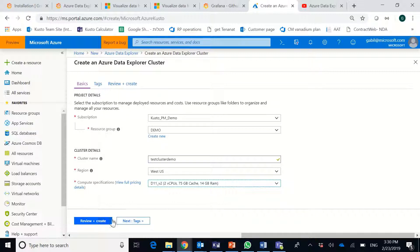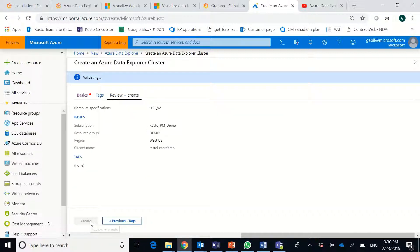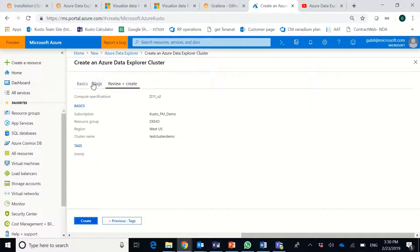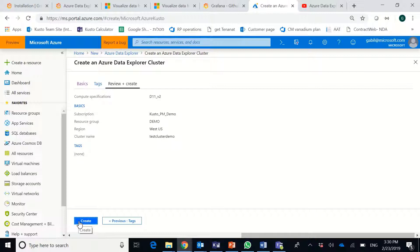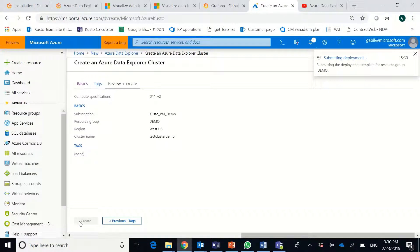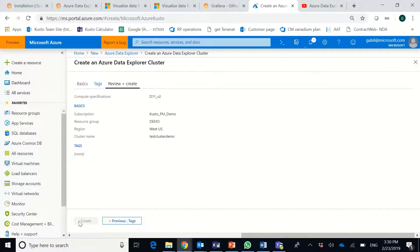So once everything is done here, I go and tap Review and Create. The cluster is going through validation before we start the Create. And now I can create the cluster itself. Cluster creation takes a few minutes. So we'll continue once the cluster is ready for use.